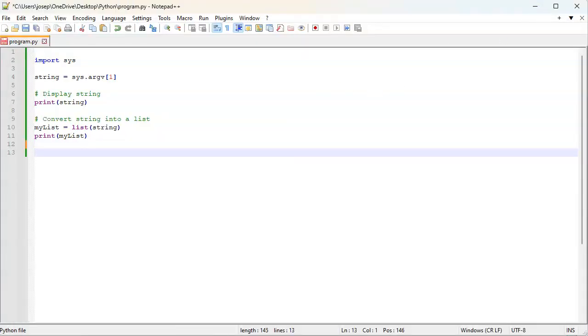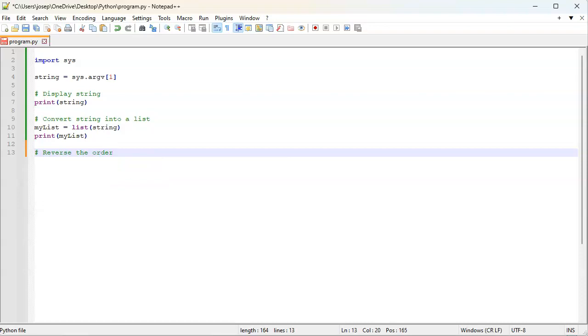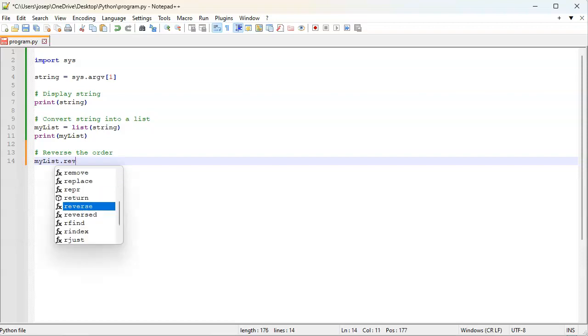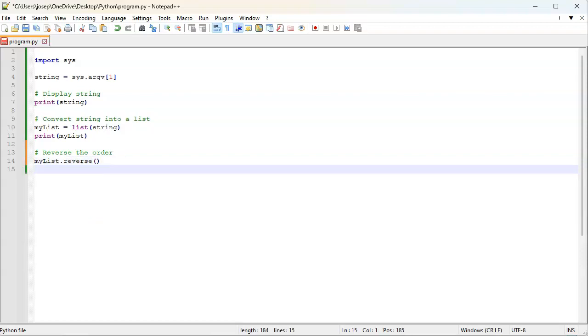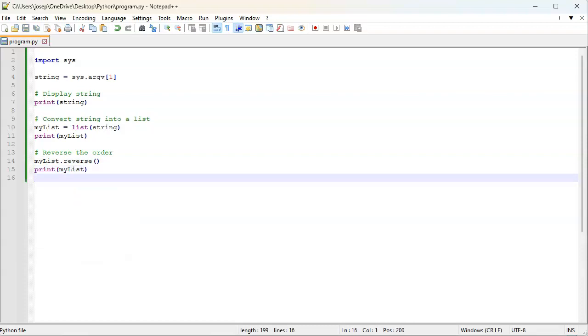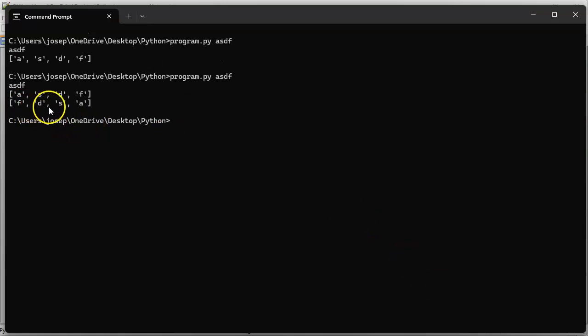Next, I want to reverse the order of the letters in the string—the only reason I'm doing this is to show how you can recombine it later. I'll say my_list.reverse(), then print out the list again. Let's save that and run it. Now you can see it's f, d, s, a—it's been converted to a reversed list.